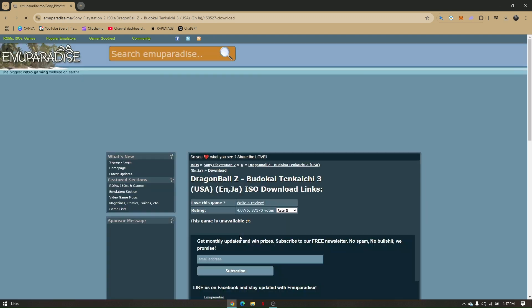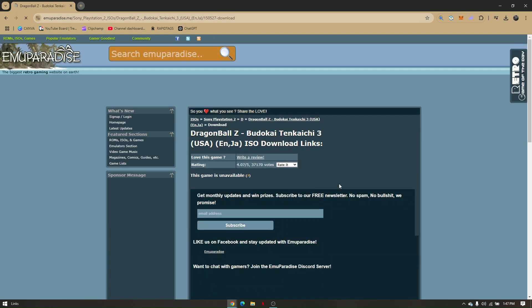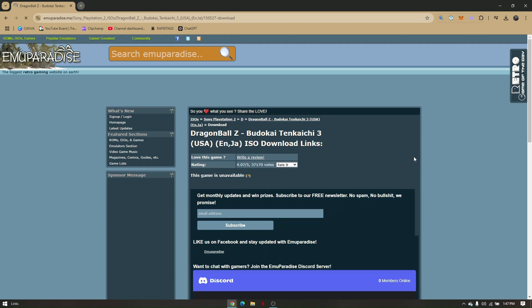It will automatically be downloaded to your browser. Just wait for a couple minutes and it will automatically download. Once you have downloaded the ISO file...